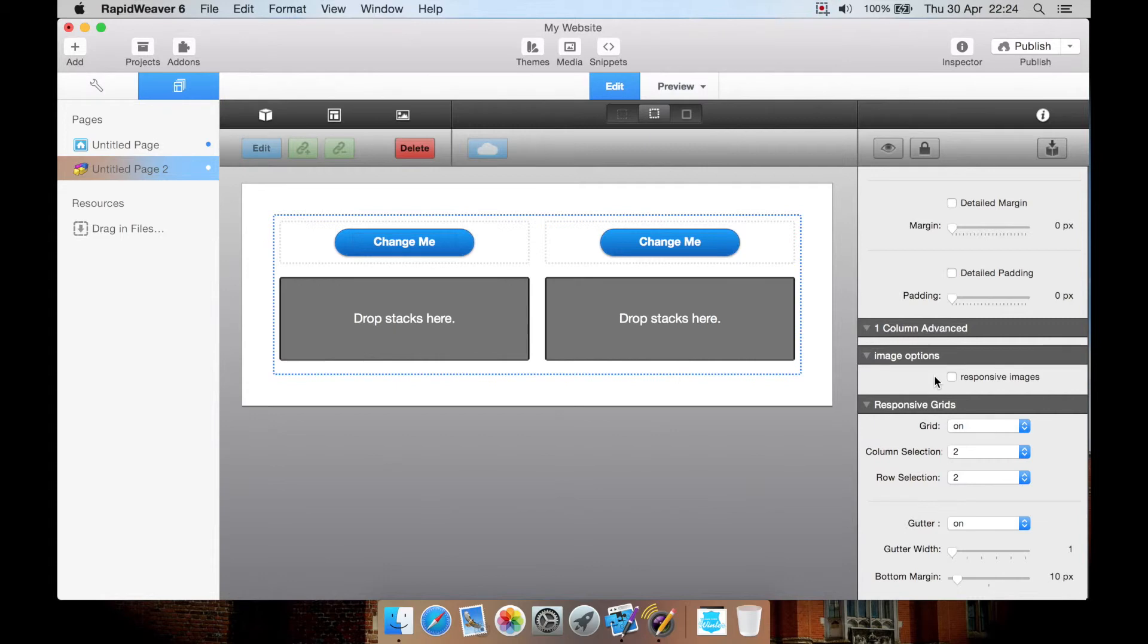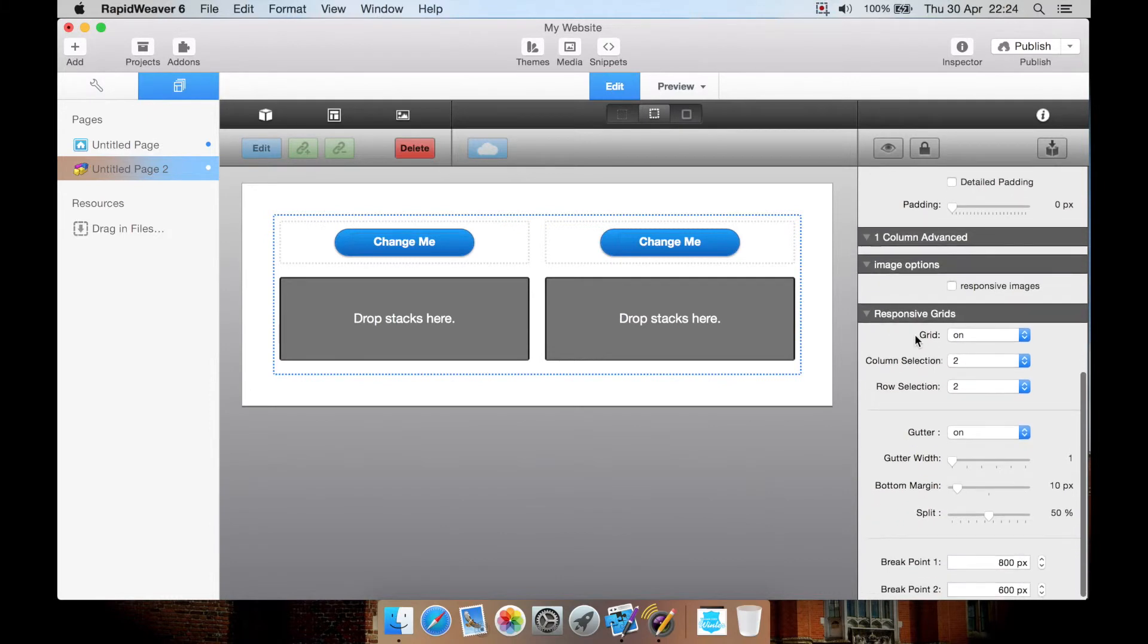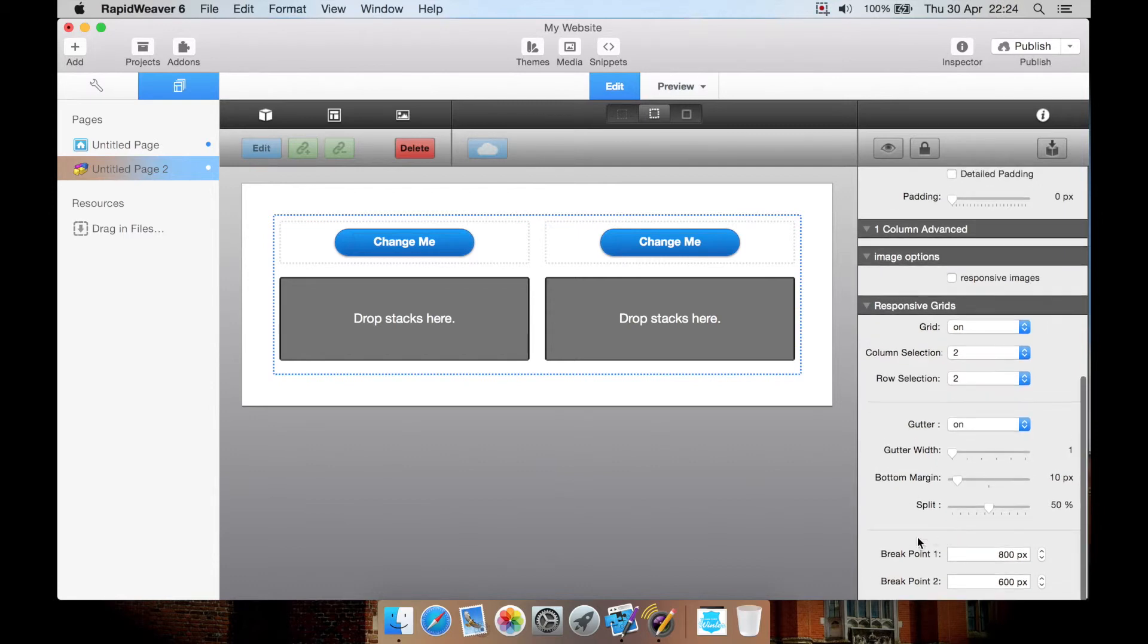Then we have things like responsive images. So it will try and make the images change size depending upon the screen size. We have grids, on and off, columns, rows, gutter. Adjust the gutter width, button margin, split, and add a couple breakpoints.